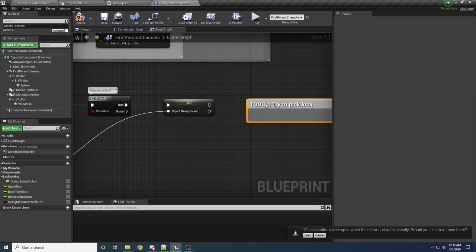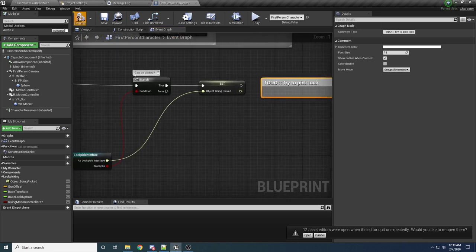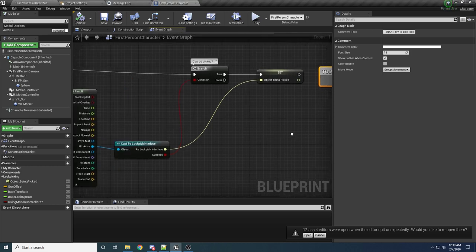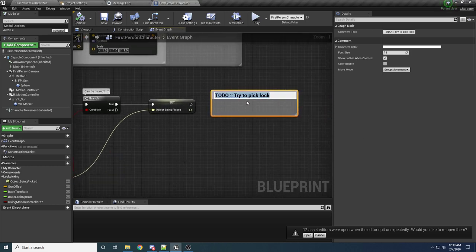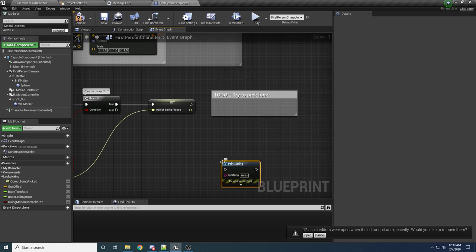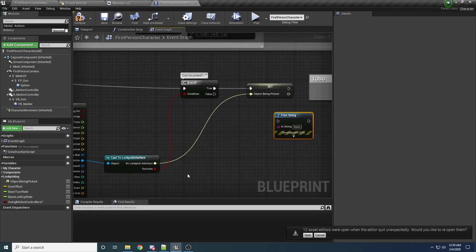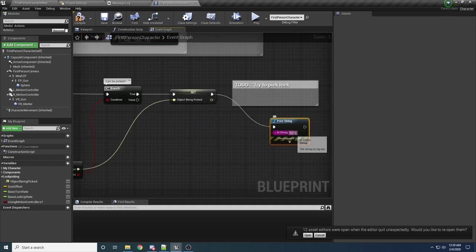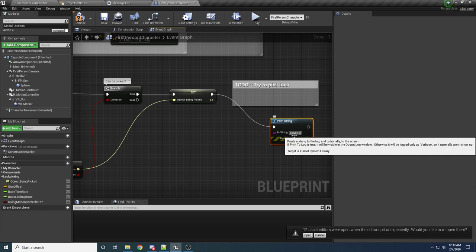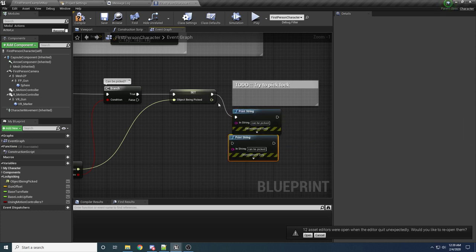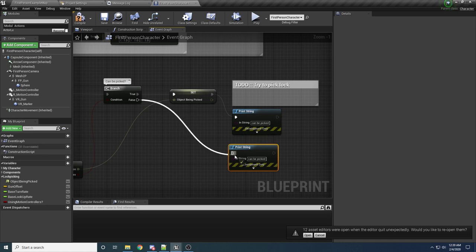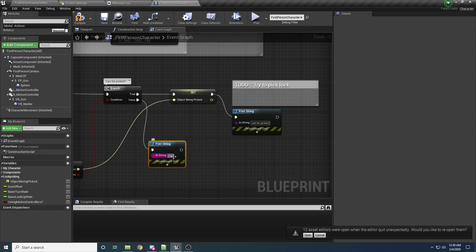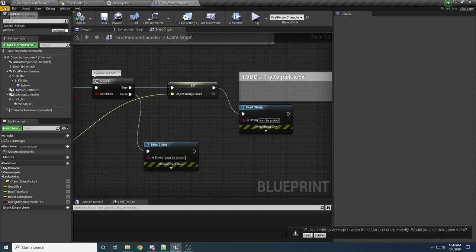We can at least test some stuff right now, so add a Print String: if the branch is True, print 'can be picked', and if it's False, print 'can't be picked' — just to make sure this is working.